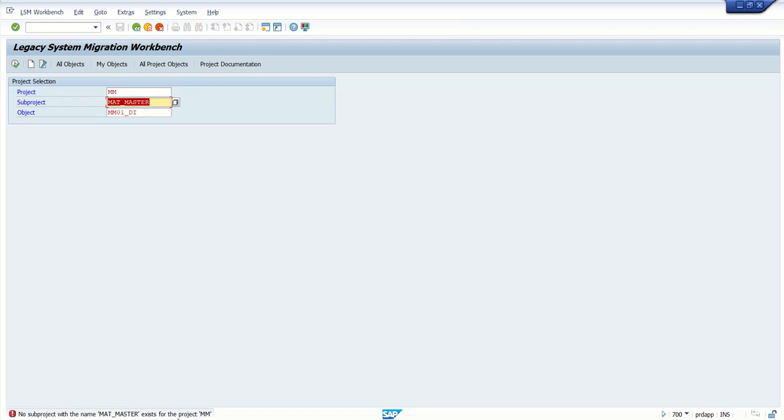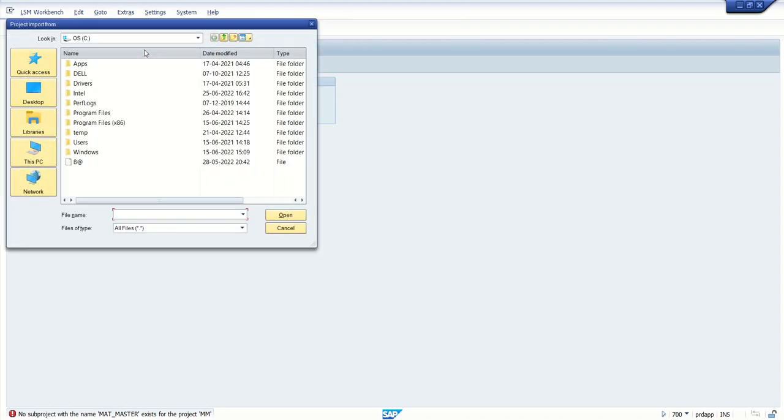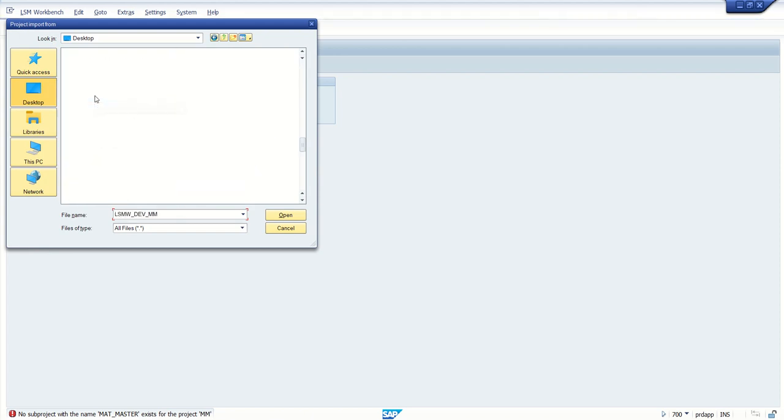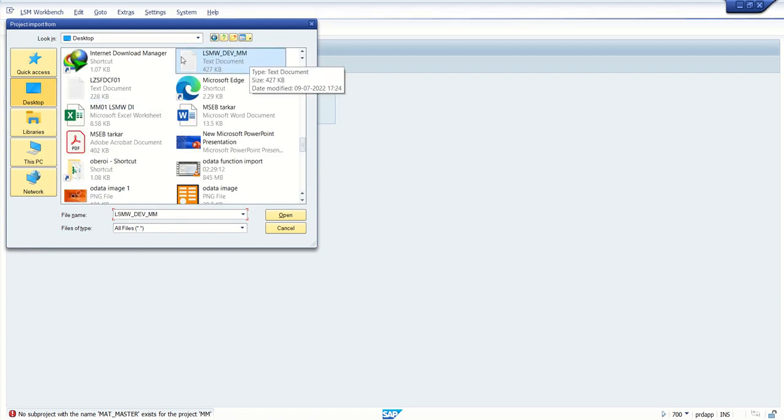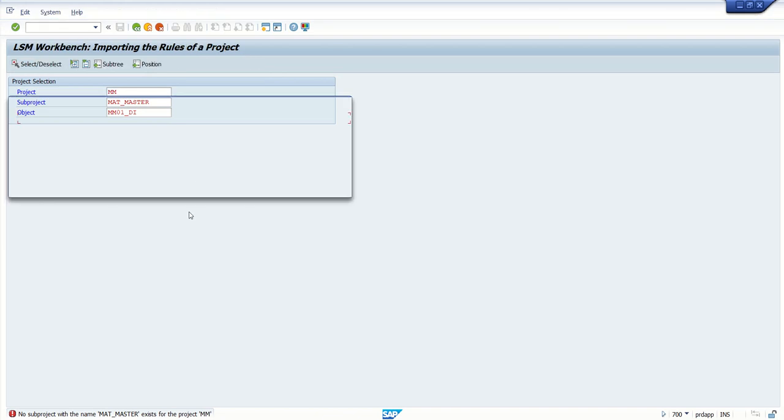Since we already exported the project to the local machine, to import it we need to go to Extras and click on Import Projects. Then select our LSMW - this is underscore MM. Double click.